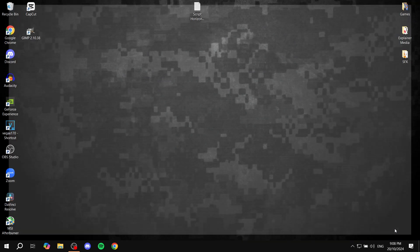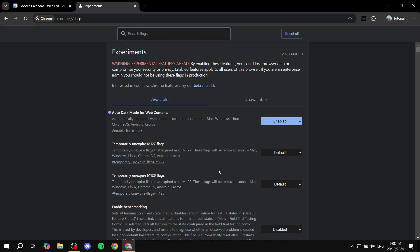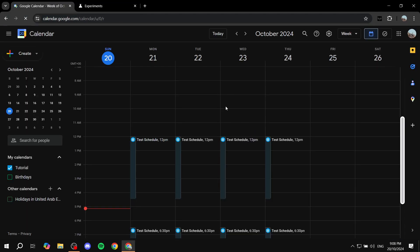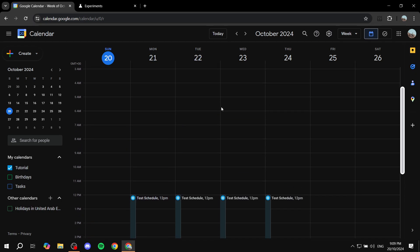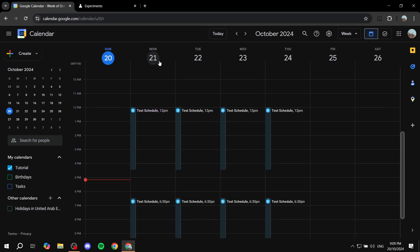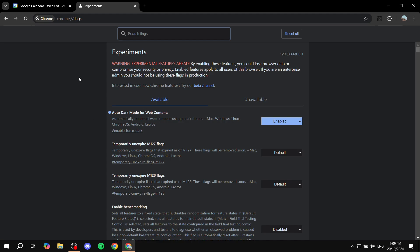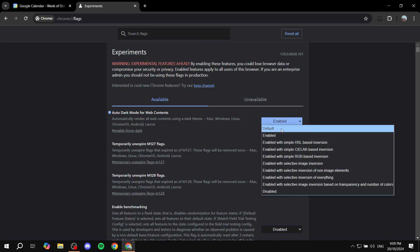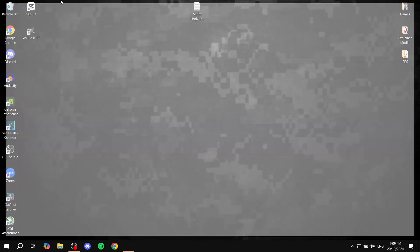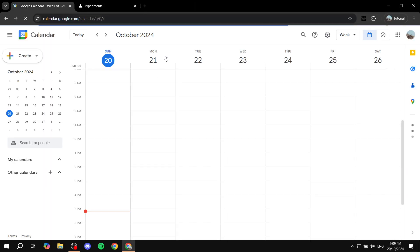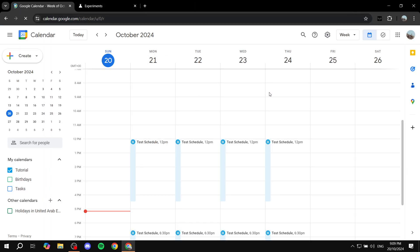Once you relaunch, go to the top left and navigate to your Google Calendar — it will turn to dark mode just like that. If you want to remove this option, just go back to Chrome Flags and set it back to Default, and it will return to light mode. That's all for this video — hopefully you found it helpful, and thanks for watching!